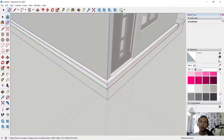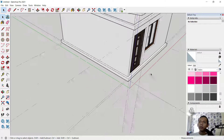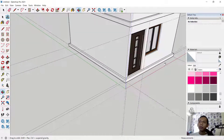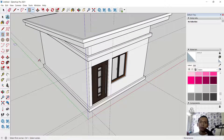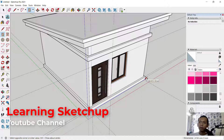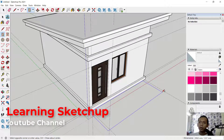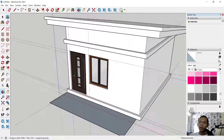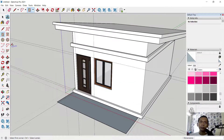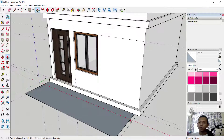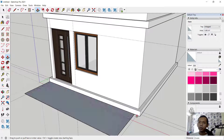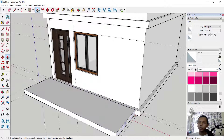Now we can create the floor — use rectangle tools from this point, move into here, click. Use extrude or pull tools to pull these objects into this point, and from this point to here. We're done.